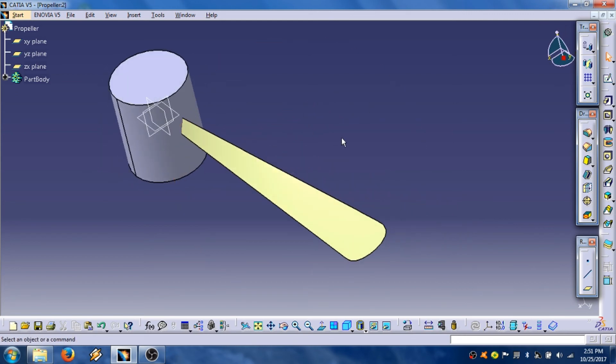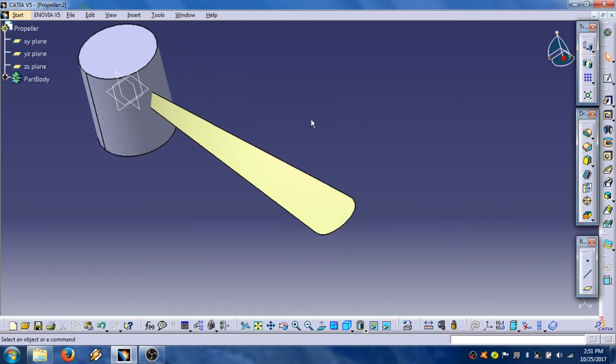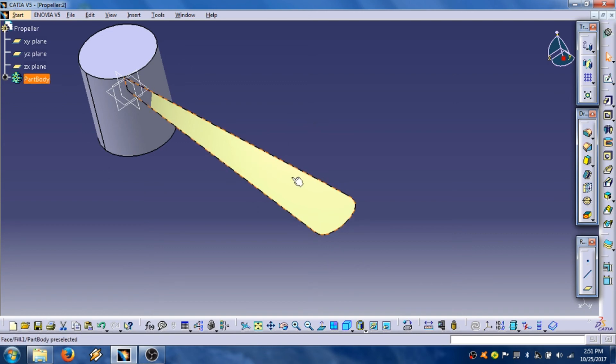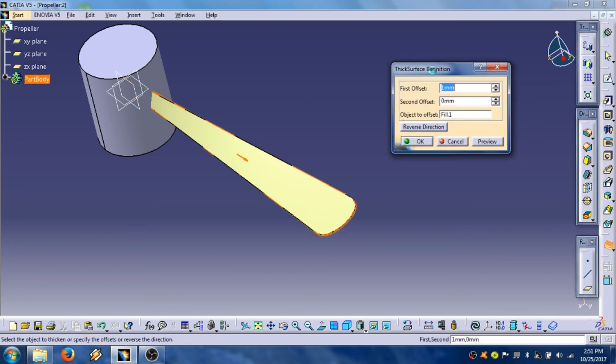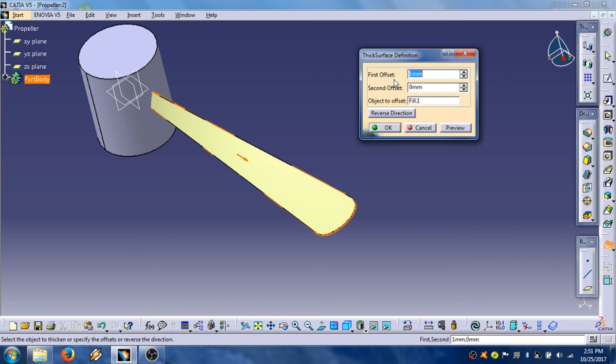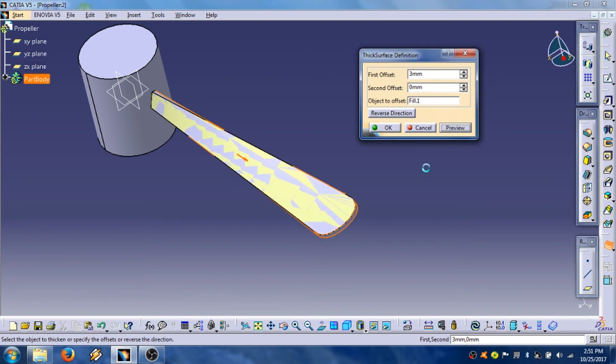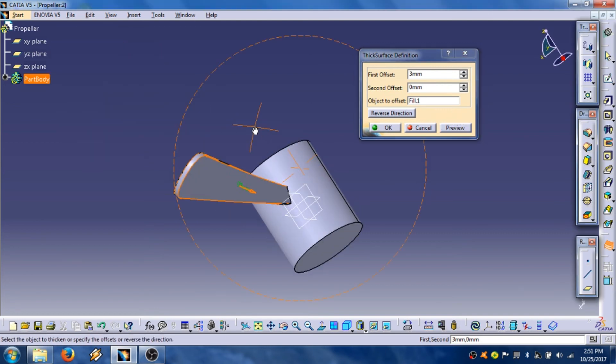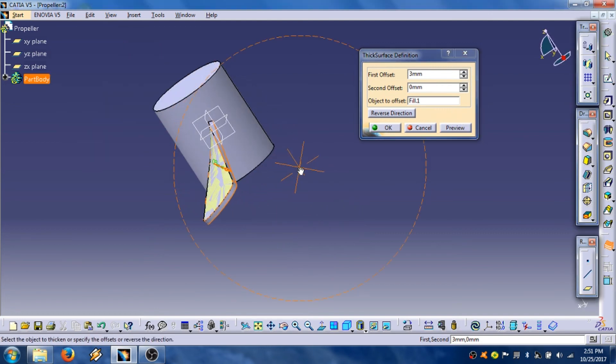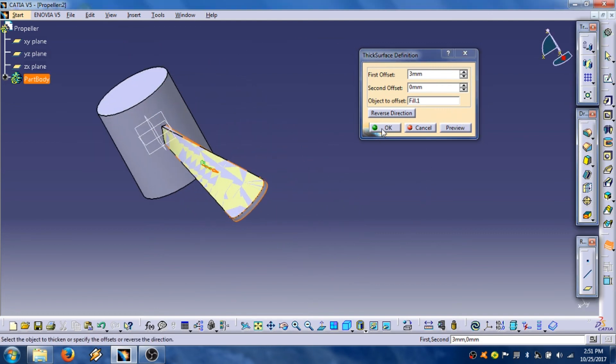Now we are going to define the thickness of this propeller blade. Click the blade, then use this icon thick surface. In this window you can define the thickness of the propeller. We are going to increase it, for example three millimeters. Preview, that's OK.